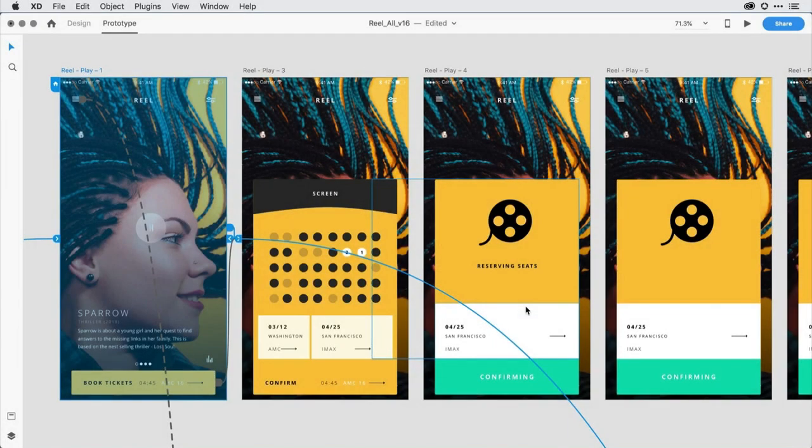It's now possible to enable the microphone when recording a desktop preview interaction in the latest update of Adobe XD. Let me show you what I mean.